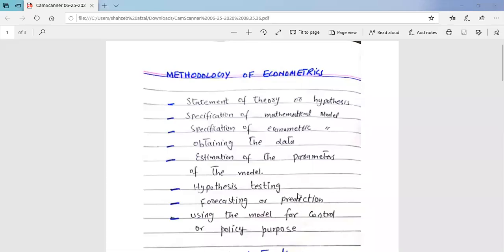Bismillahirrahmanirrahim. Assalamu alaikum, dear students. How are you all? In today's lecture, we are going to discuss how econometricians proceed in their analysis of an economic problem.